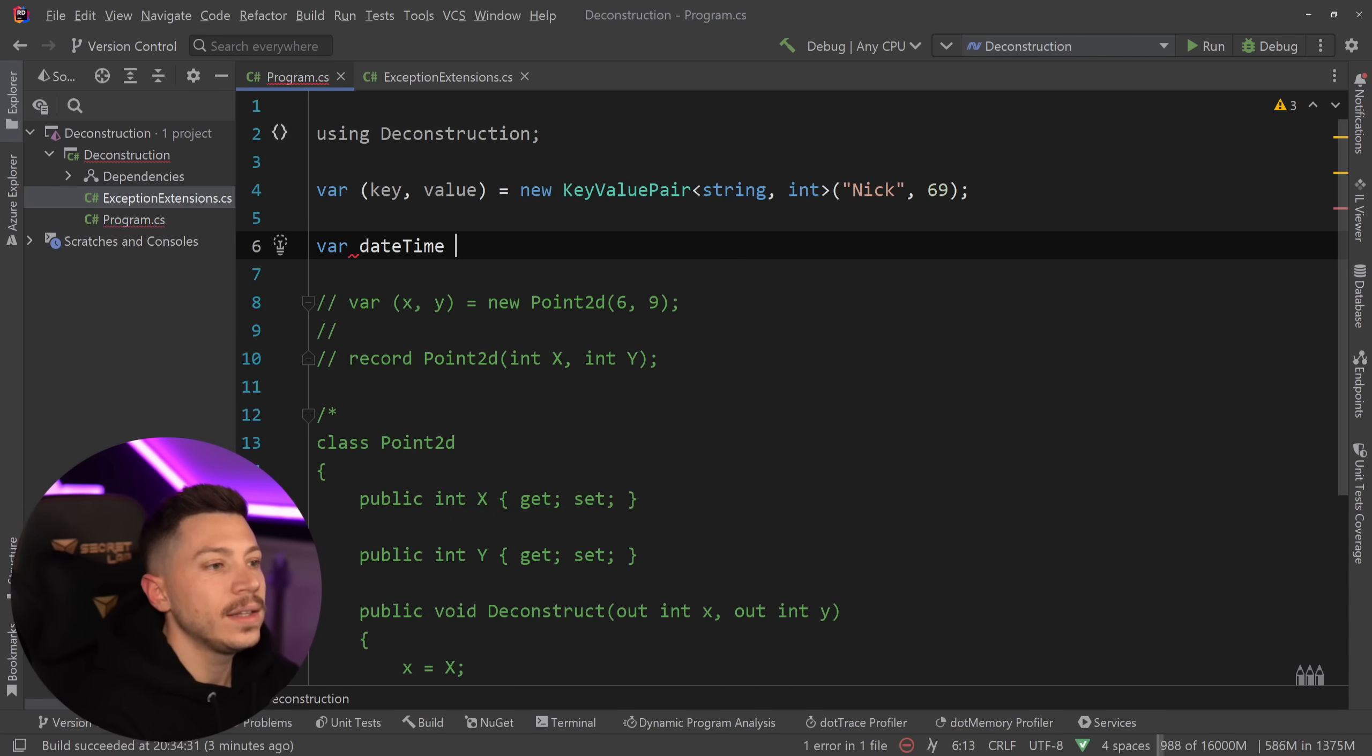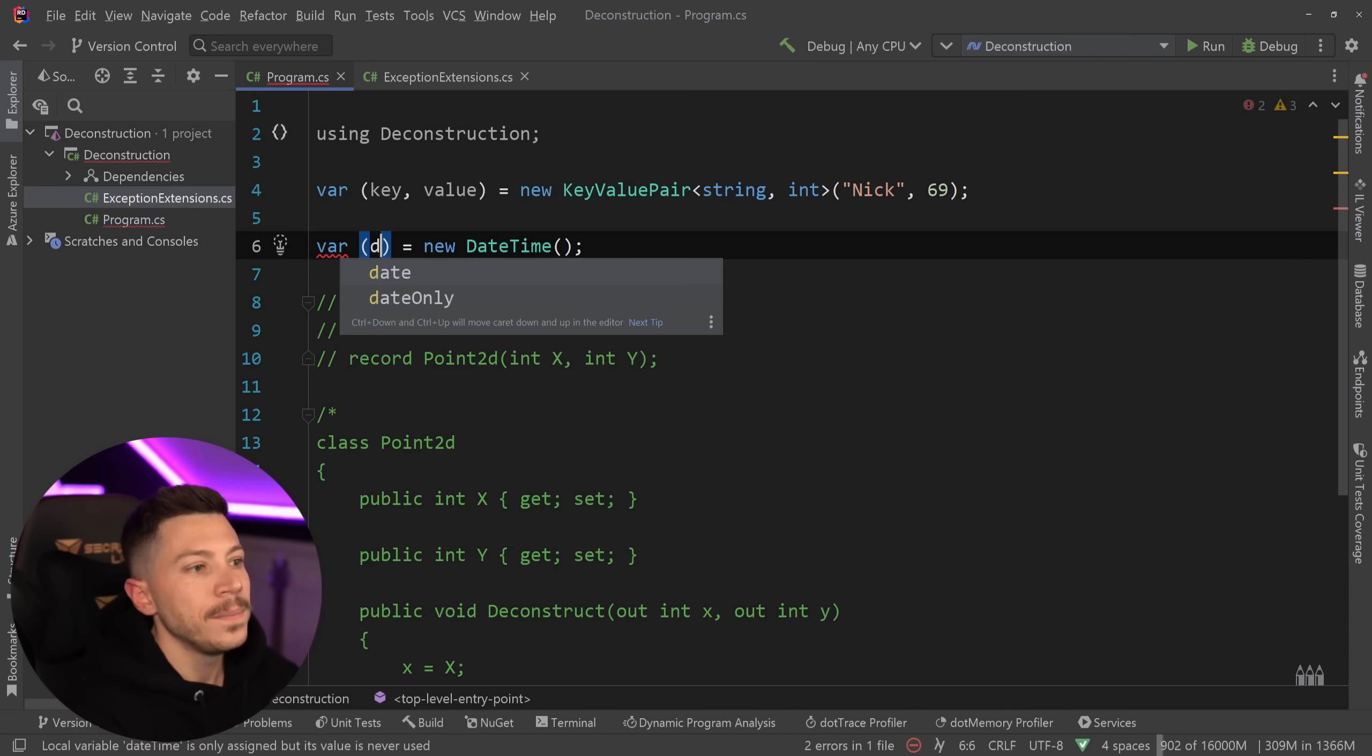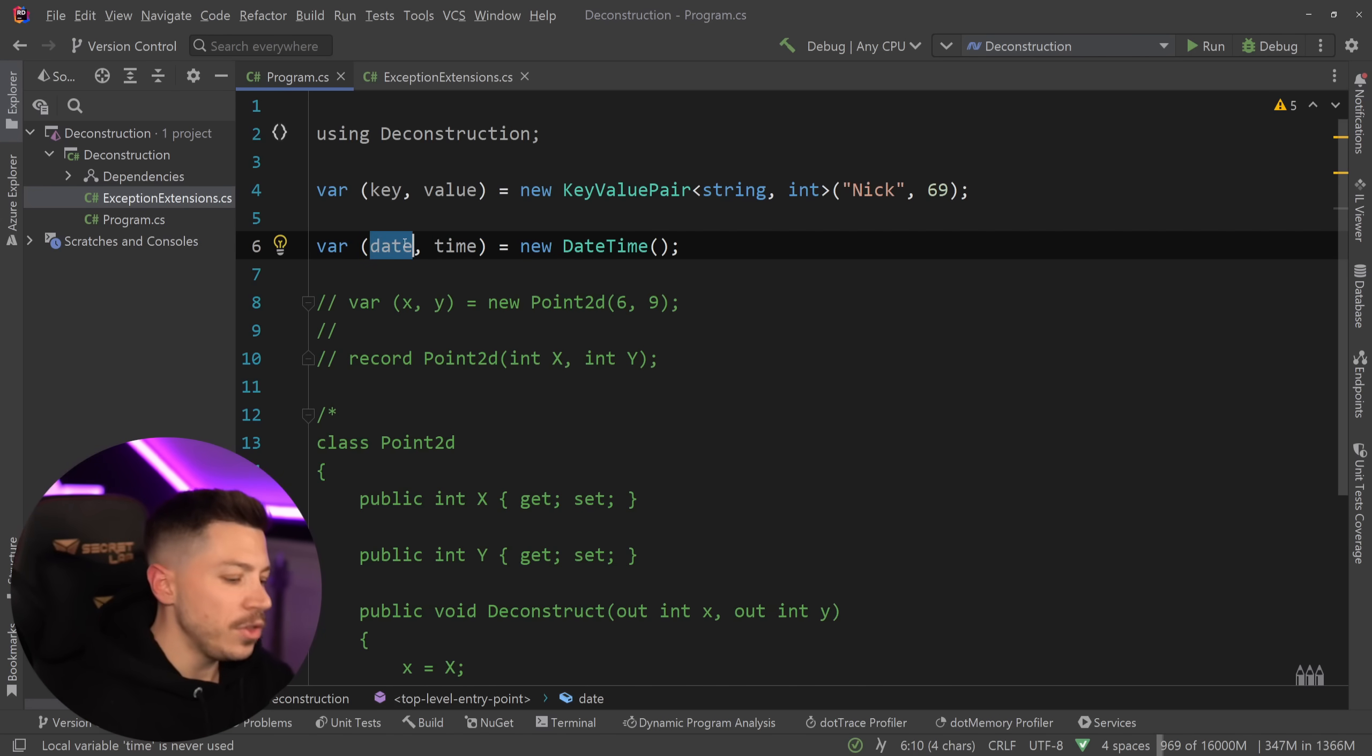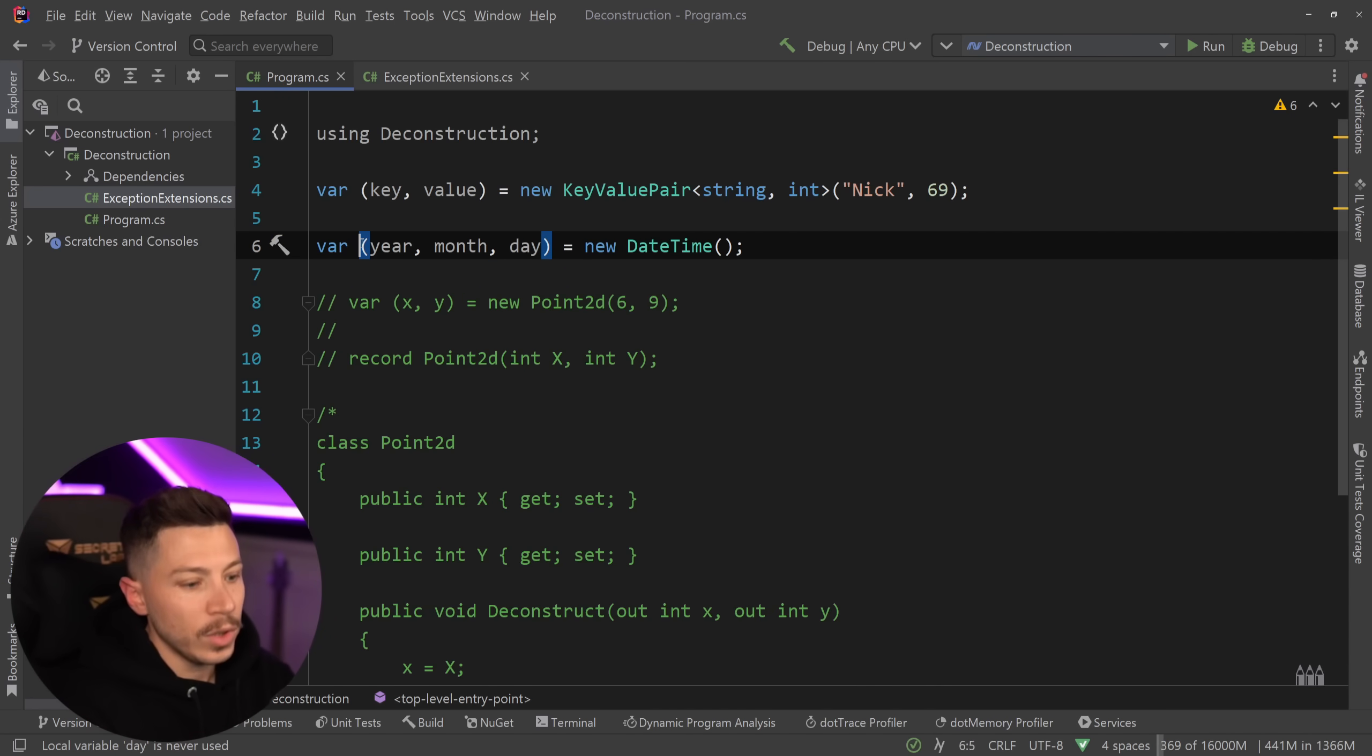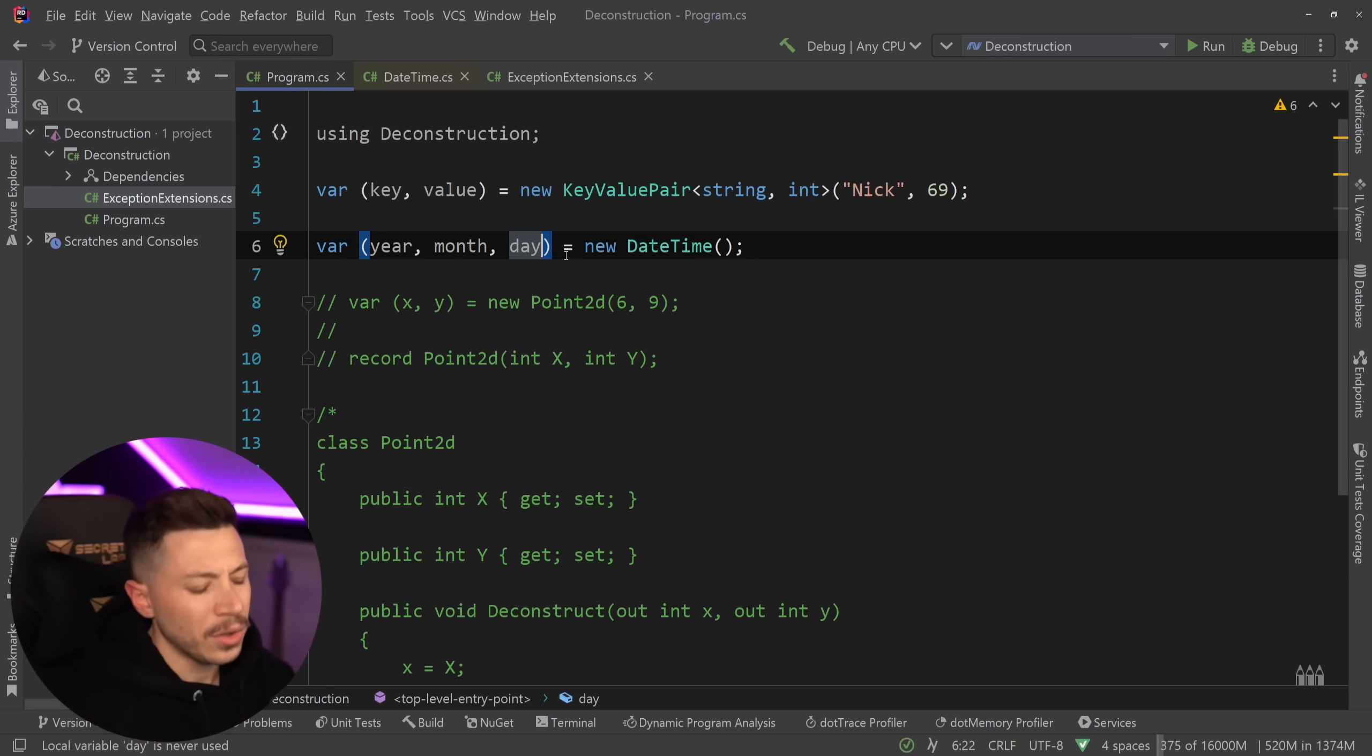if you say DateTime over here, we have a new DateTime. Well, DateTime has multiple deconstructors, which, by the way, you can have. For example, I can say that this is date and time, if I'm remembering correctly. Yes, this deconstructs into DateOnly and TimeOnly. So you can break it down to many different types. Or I think you can say year, month and day, if I'm not wrong. So int, int, int, if we go in here, as you're going to see is year, month and day.